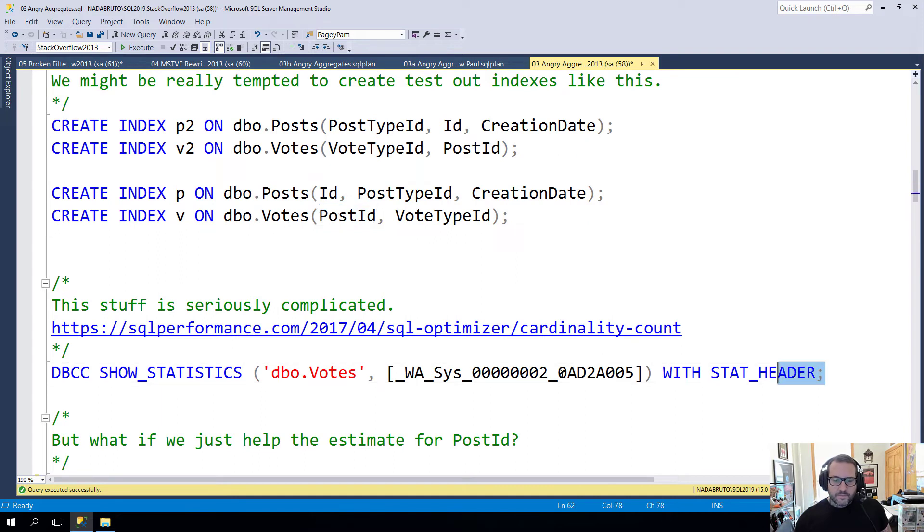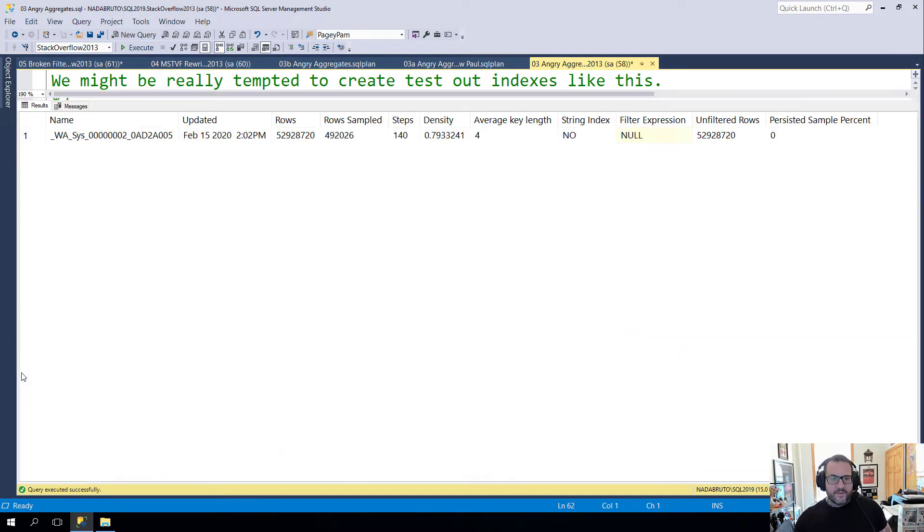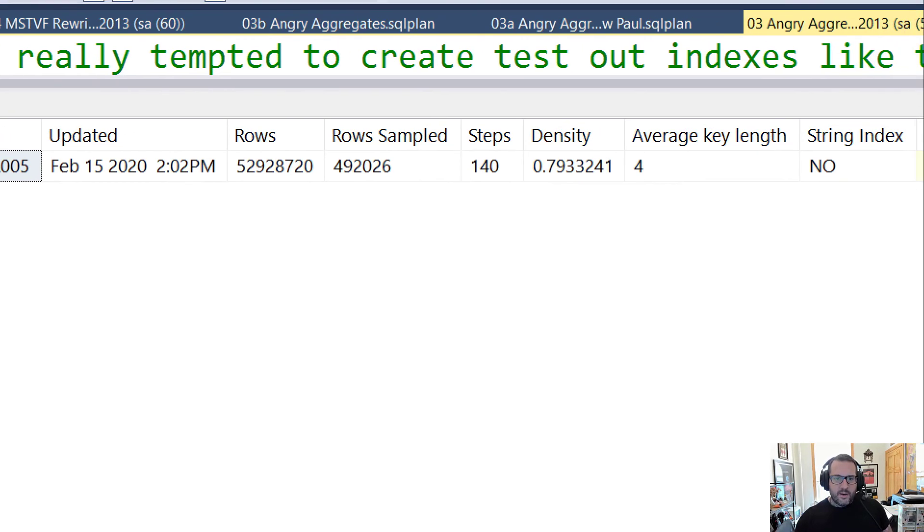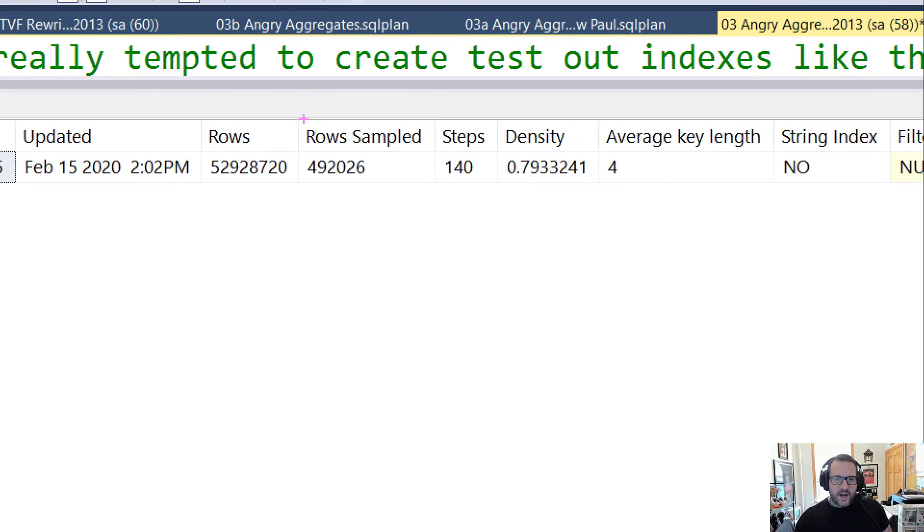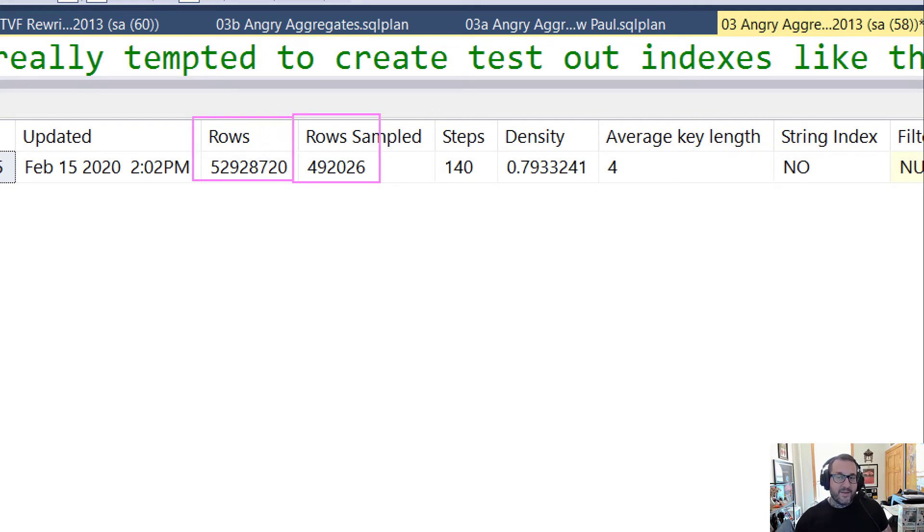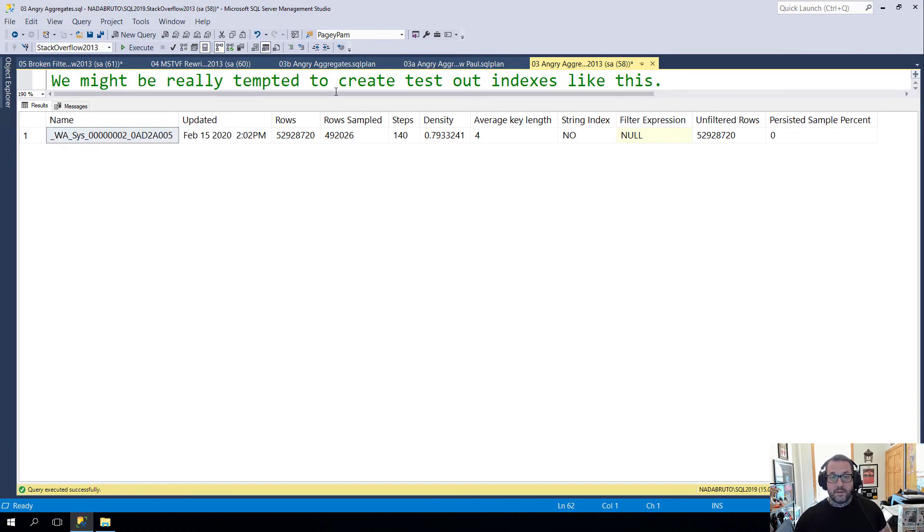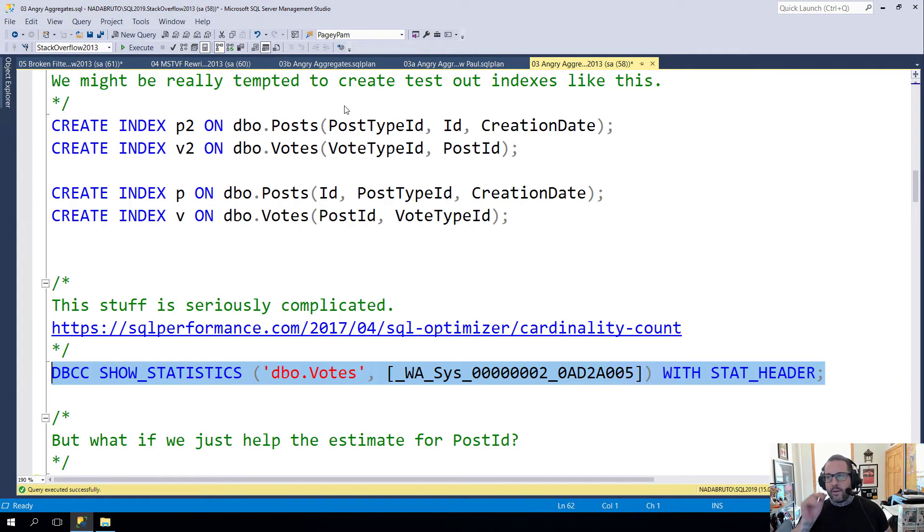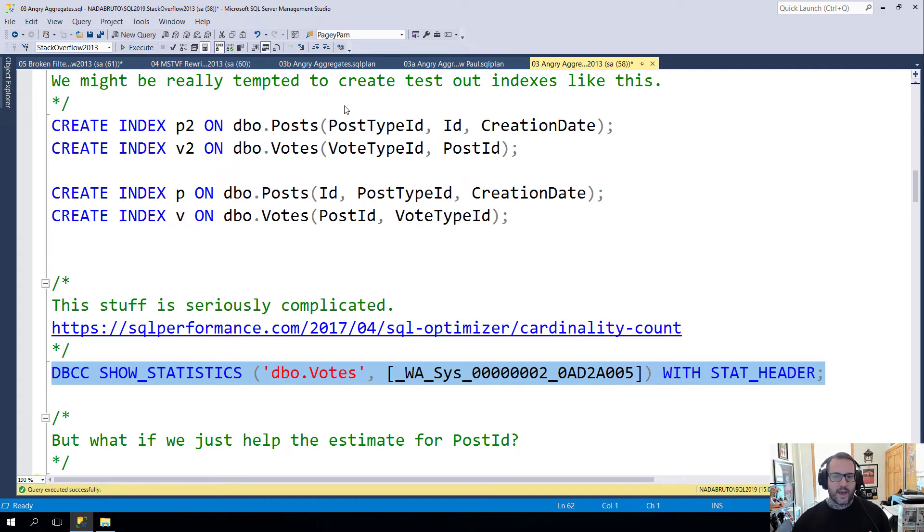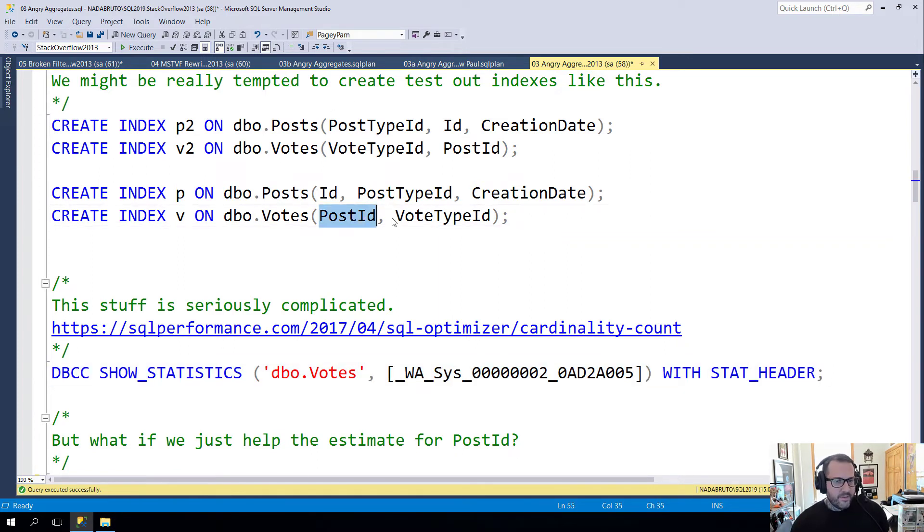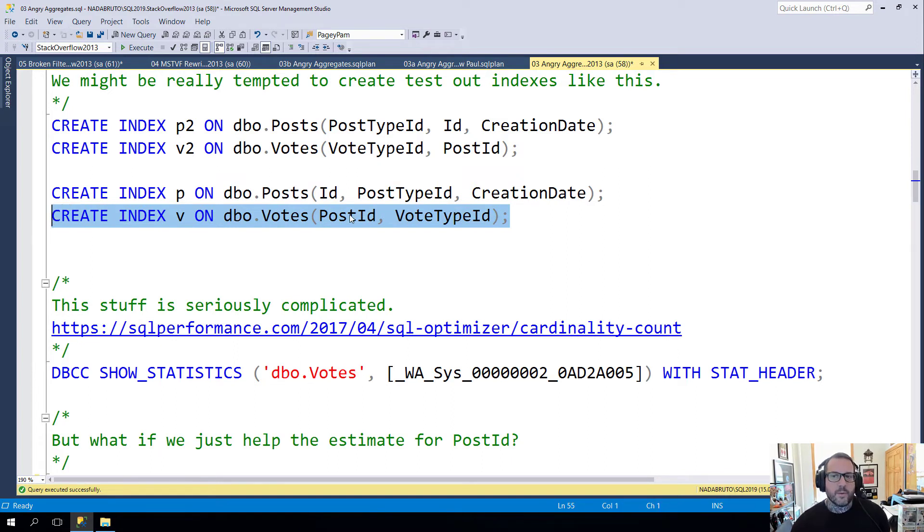Now if we look at the current statistics for the PostID column, you can look over here and we can see that we did not sample very many rows at all. That is about 492,000 out of about 53 million. Based on this, we have a density of 0.7933241. All I know is that the closer you get to one, the more unique SQL Server thinks things are. So SQL Server made this guess that my goodness, this is a very unique column, we could really hash this down to nothing.